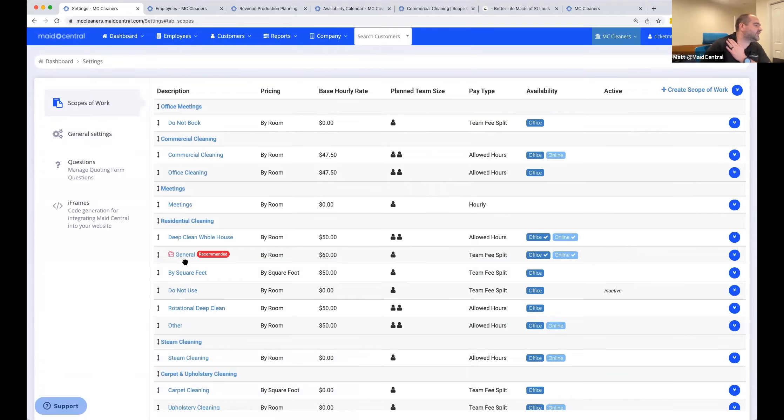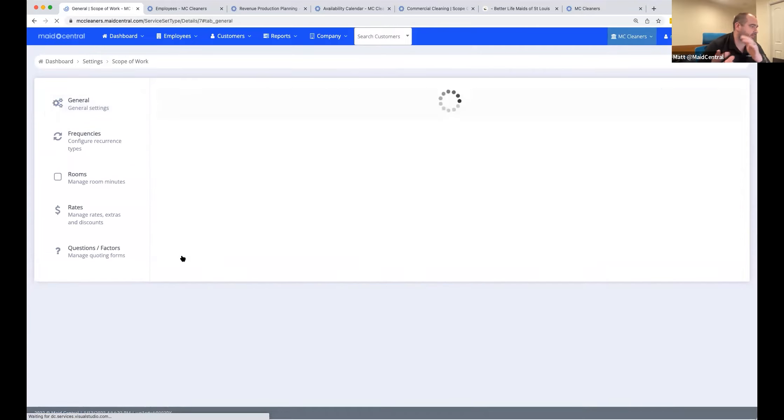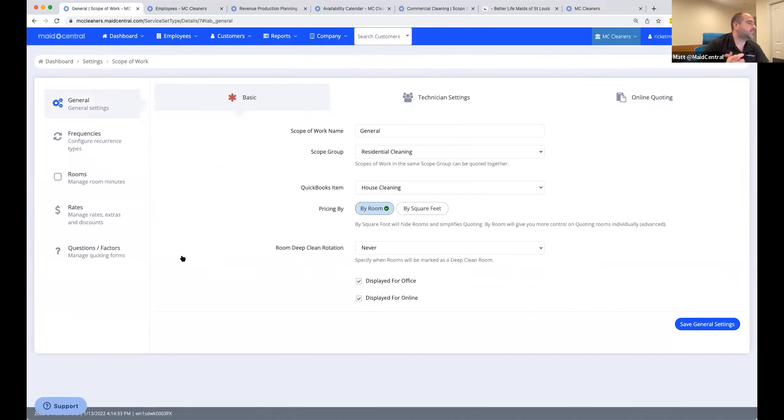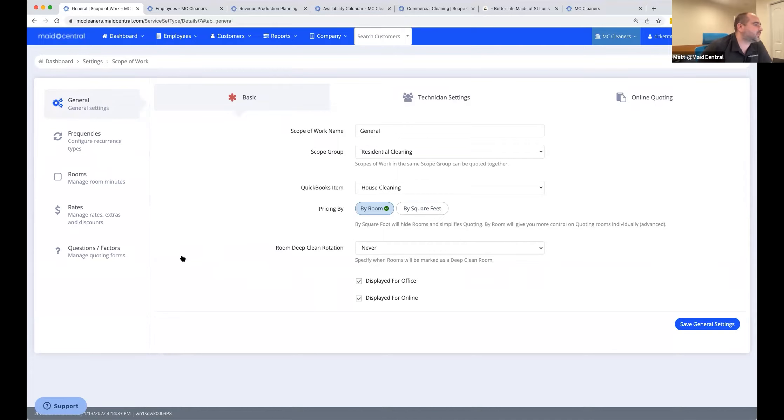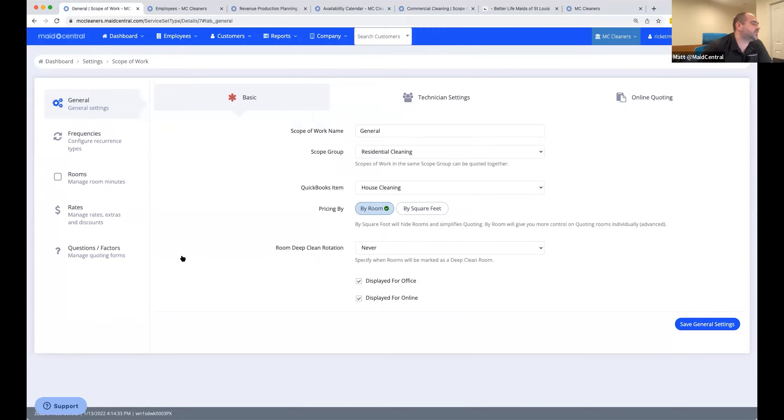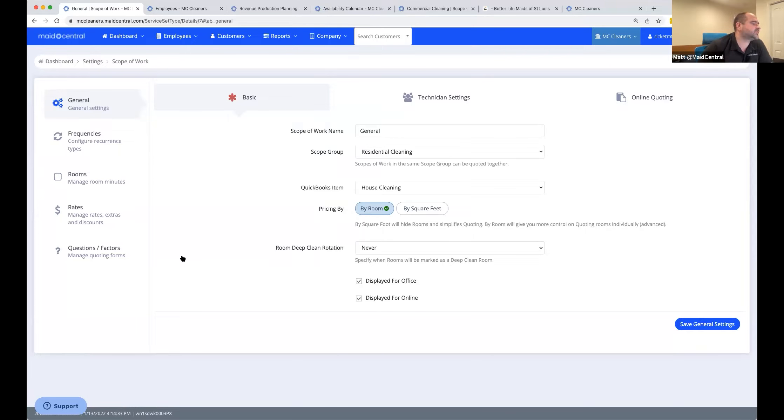So the next thing is, let's go to the settings to create a quote now. We're going to start with by room and then square footage is a little bit more complicated. It's easier to sell, but it does take you understanding your production rates. We're going to go through this a little bit fast. Just remember, we're going to have additional courses to dial this in.